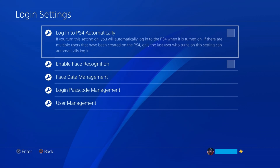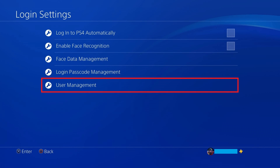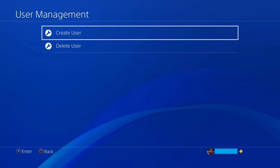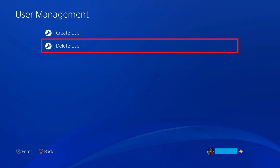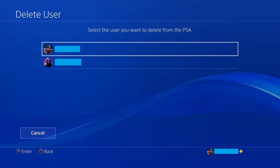Step 4. Click User Management in the list of options. You'll land on the User Management screen. Step 5. Click Delete User. A list of users currently set up on this PS4 is shown.